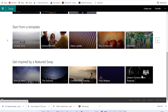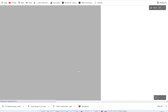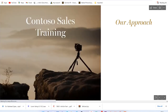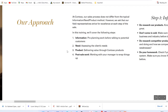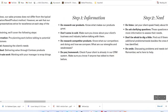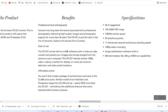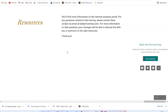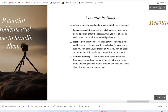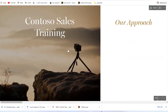You can get inspired by a featured Sway — let's check one and see the content. You just move your mouse wheel to scroll and you can see the content. This is what your user is going to see — this is how beautiful your content is going to look like after you use Sway to create it.